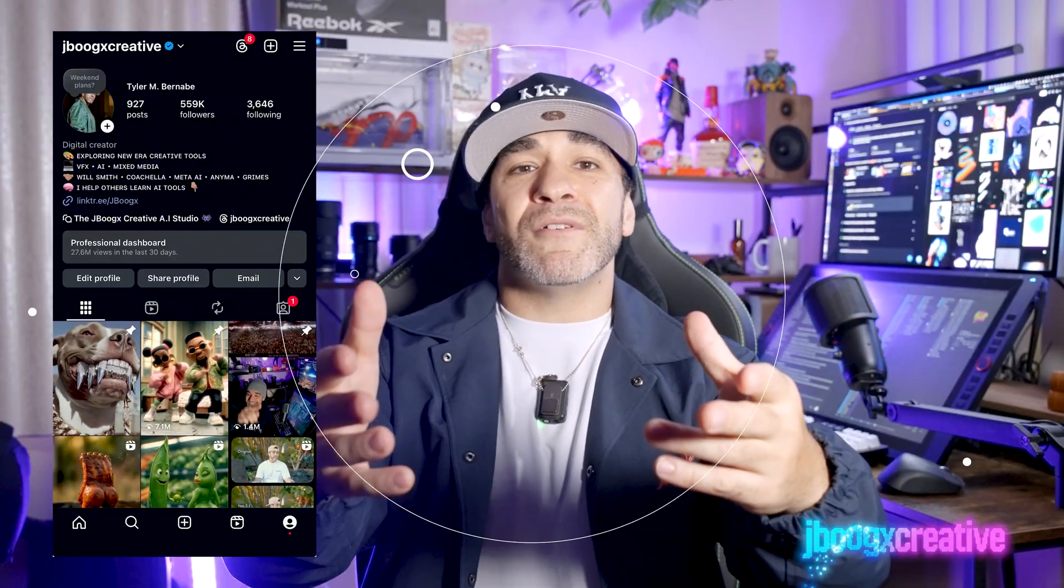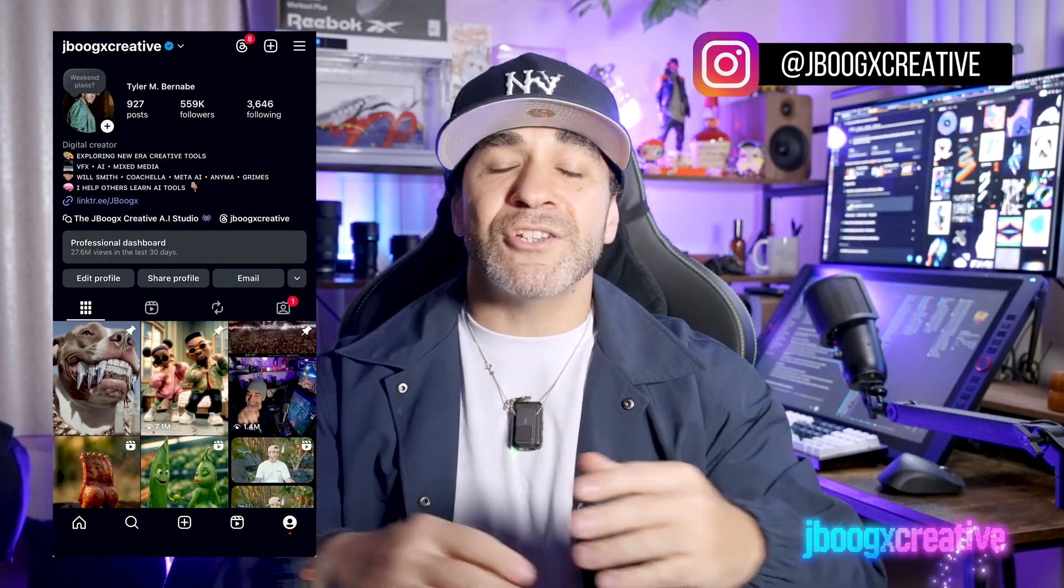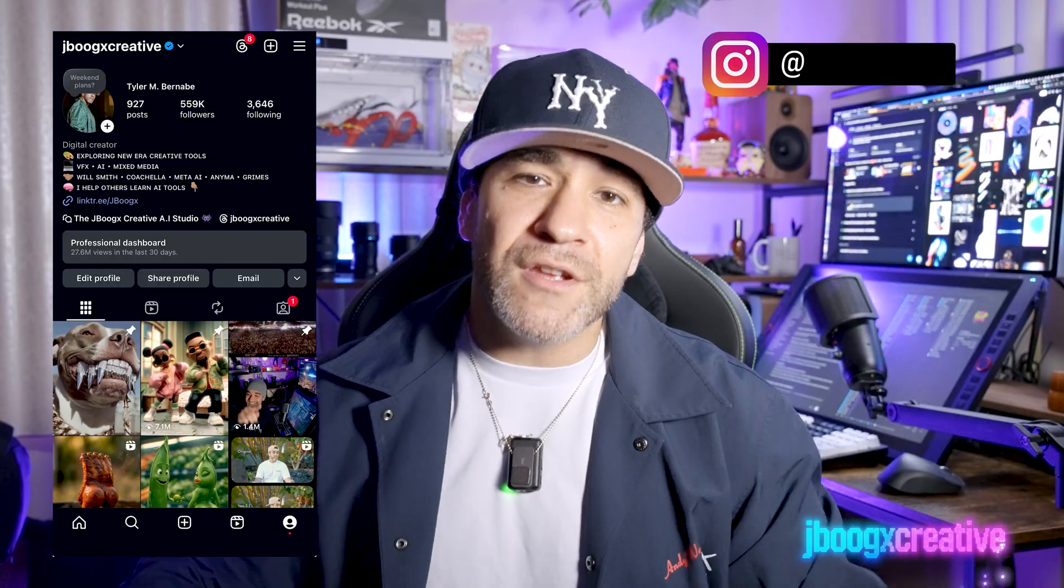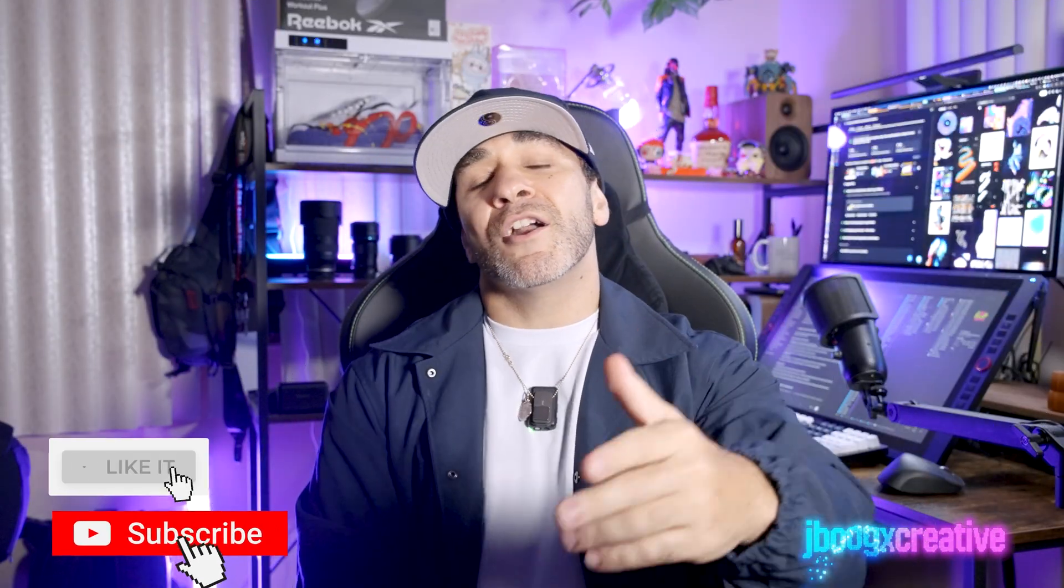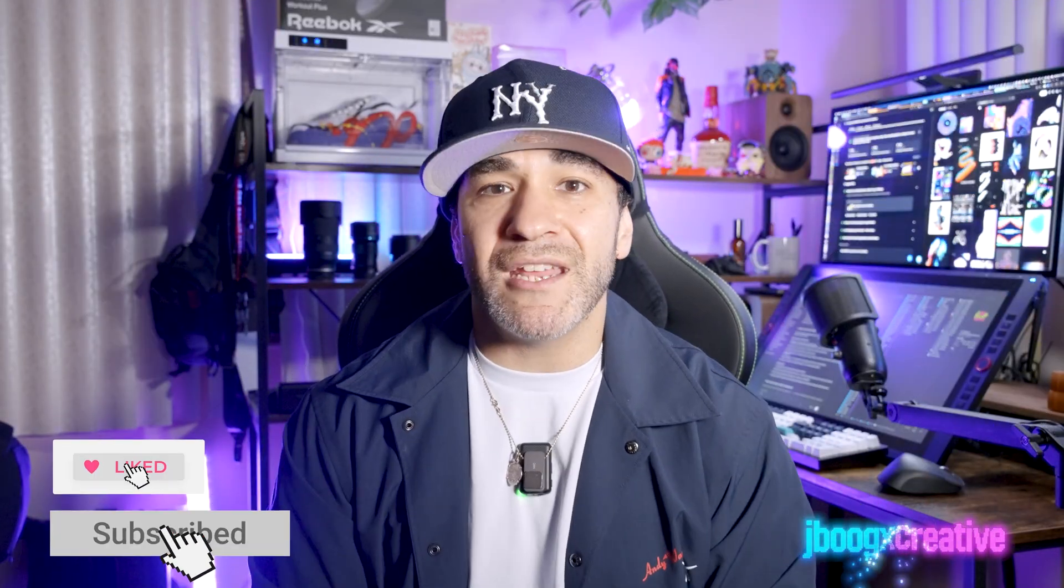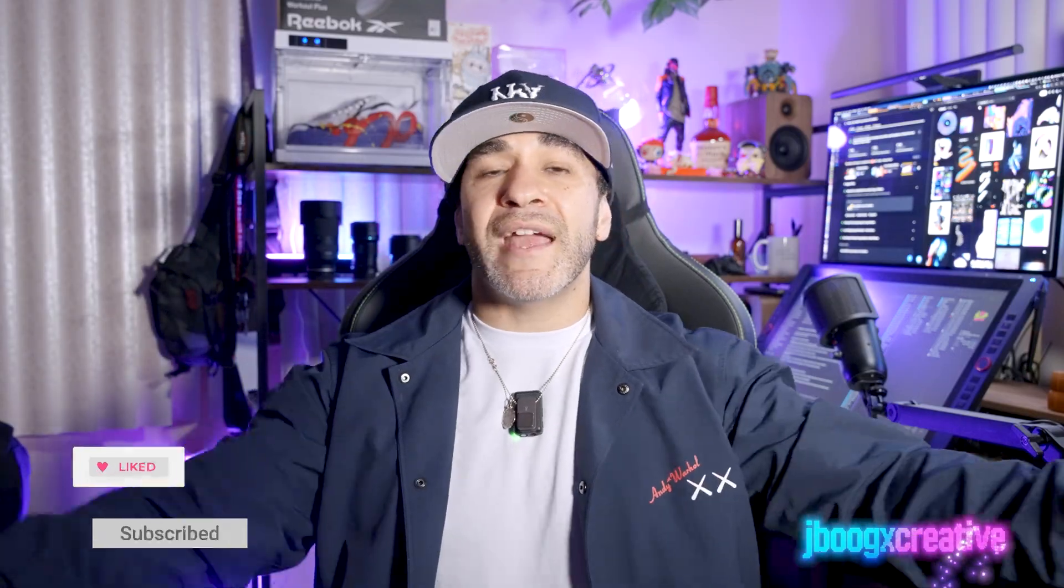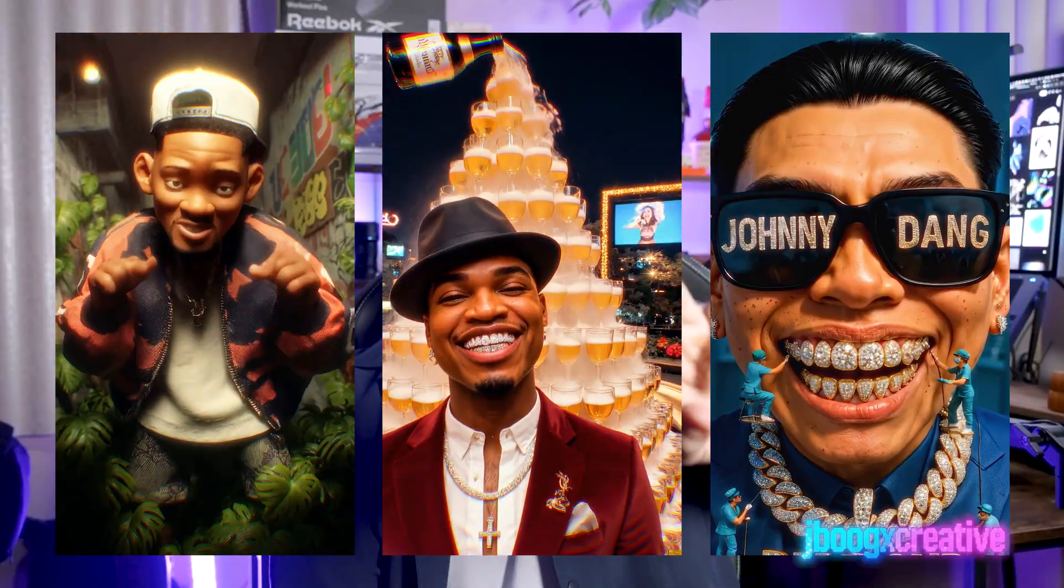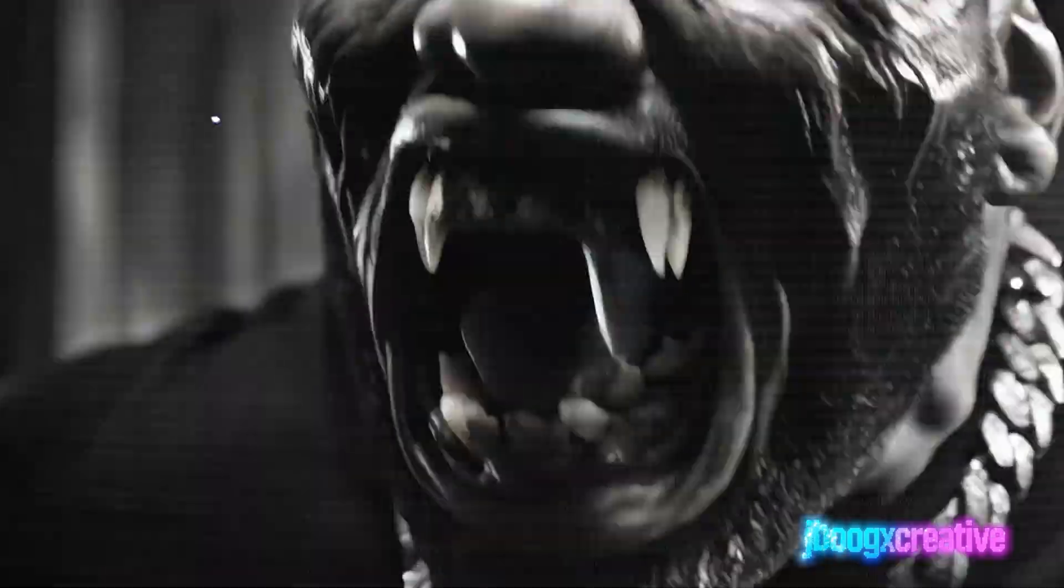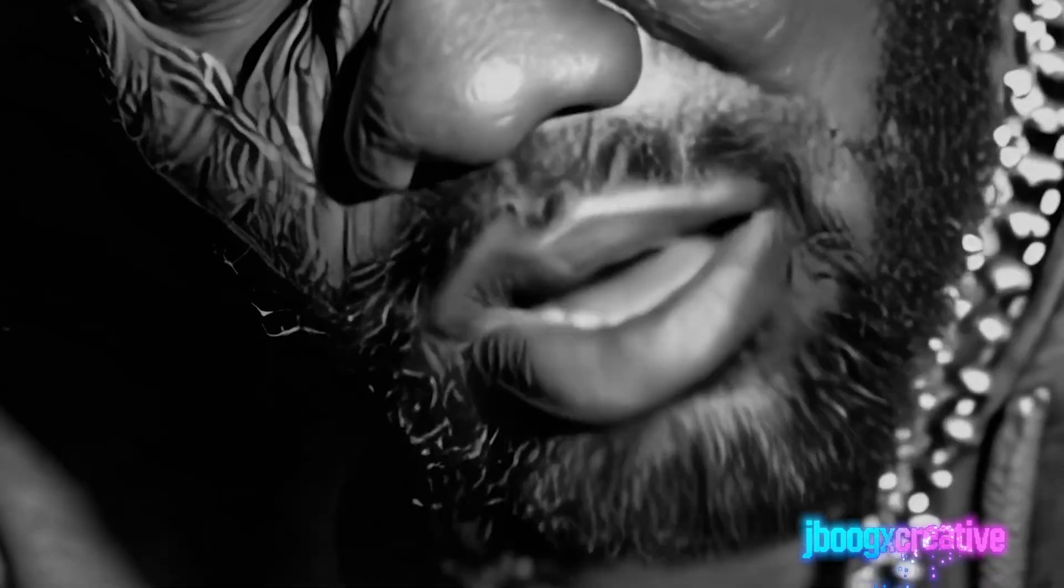My name is Tyler Burnaby, better known as JBooks Creative. I've been working as a generative AI specialist for over four years and have built a platform of over 600,000 followers across my social media by doing so. I've worked with clients such as Will Smith, Neo, Johnny Dang, Raekwon, Coachella, Microsoft, and the list goes on.